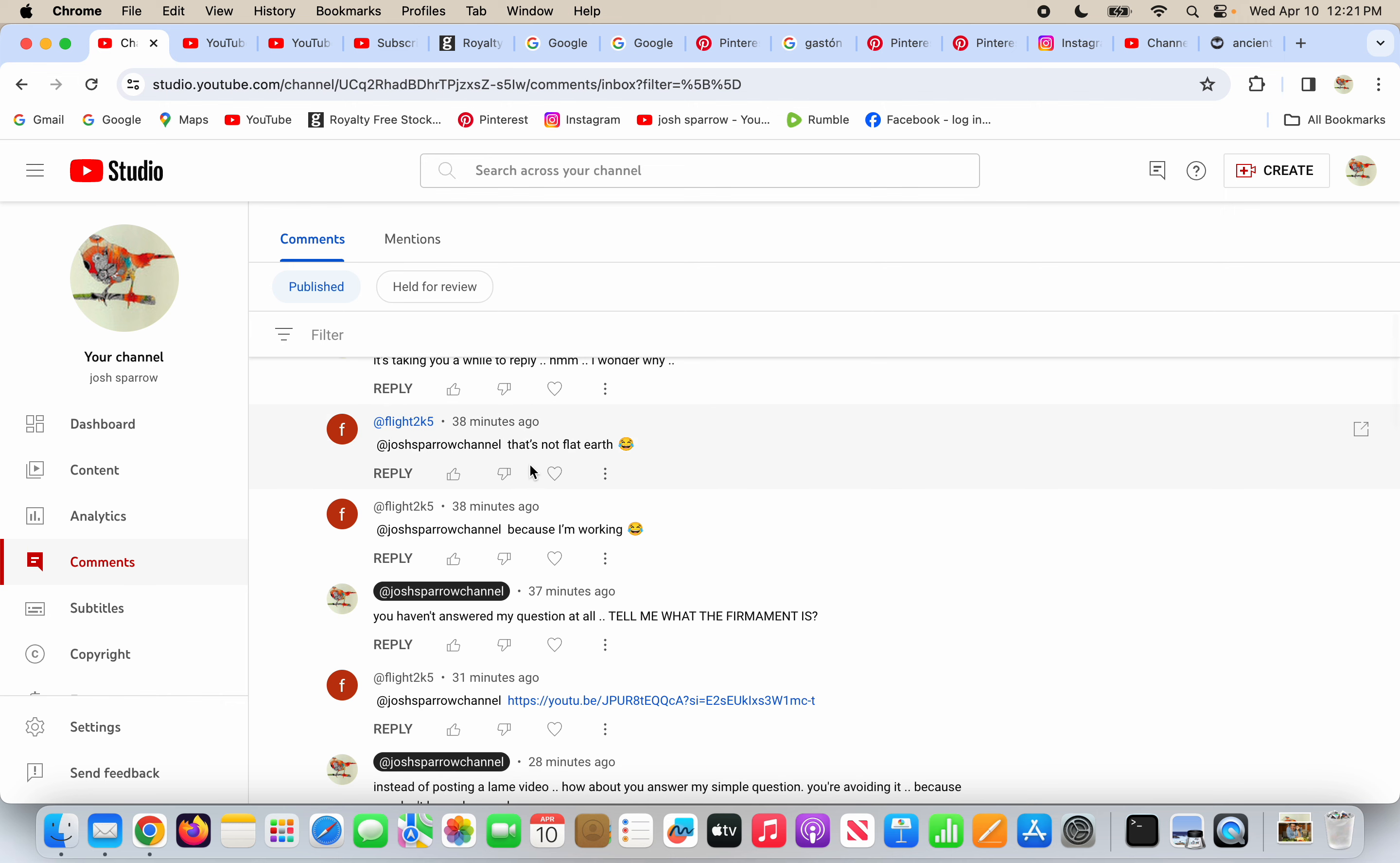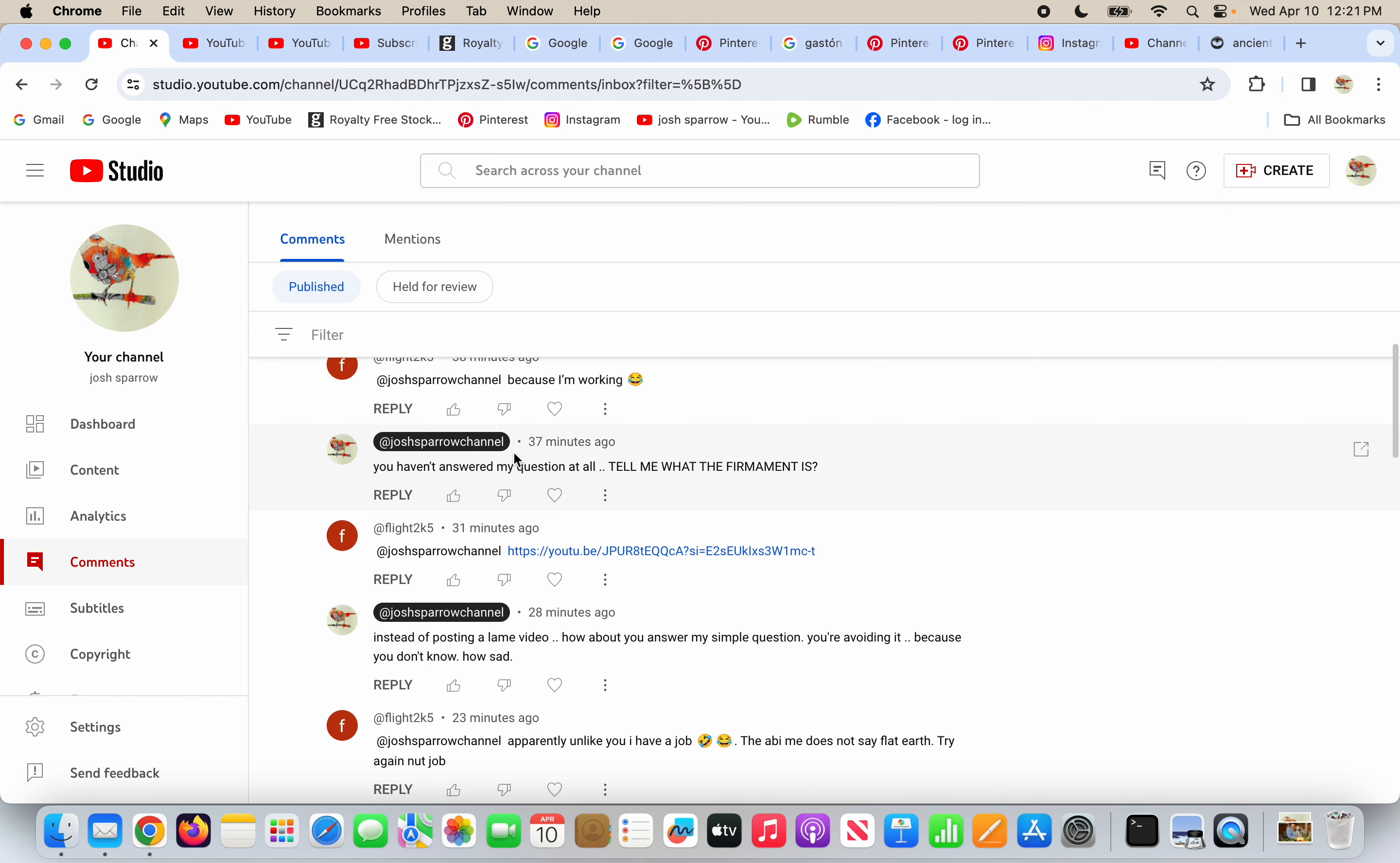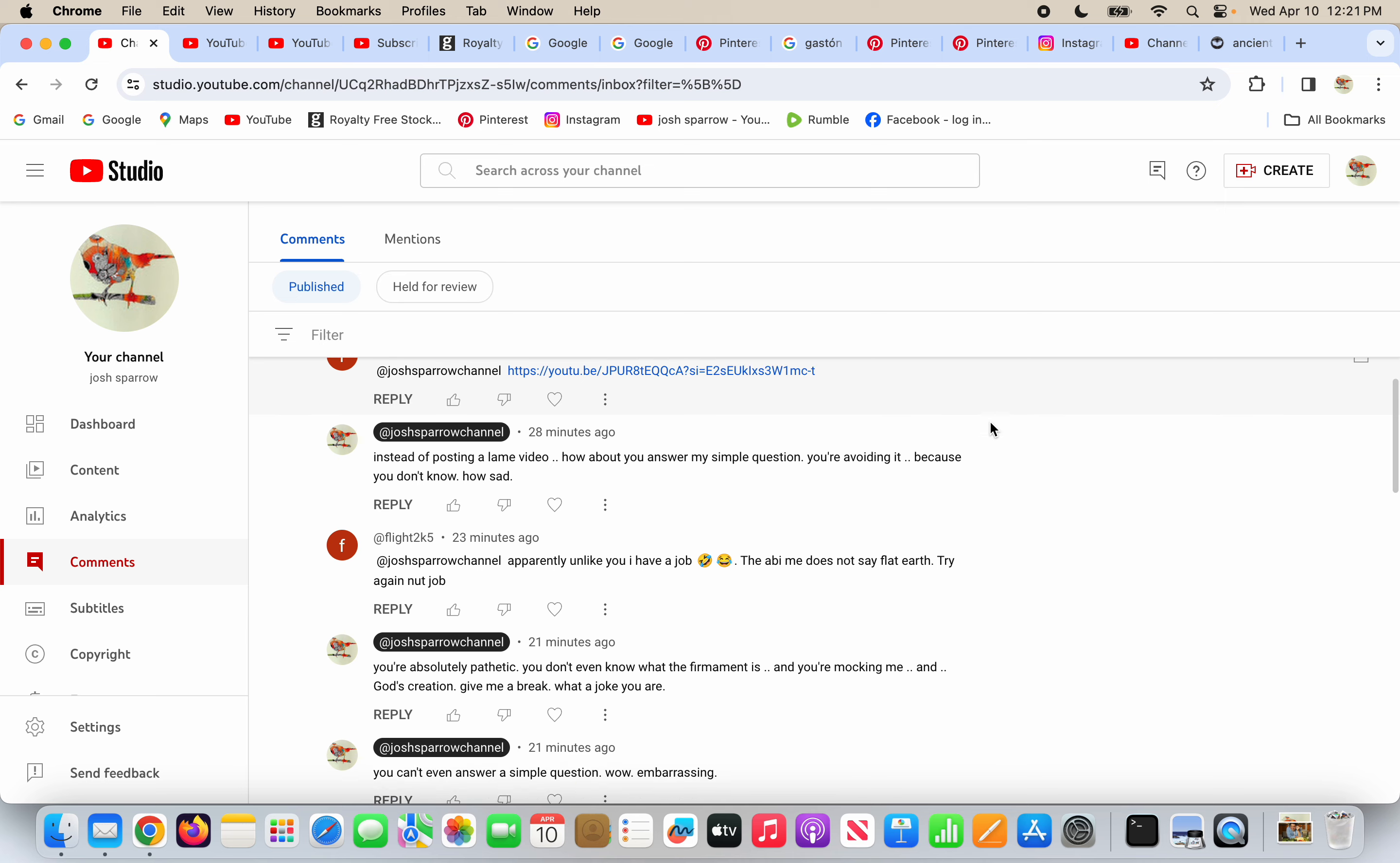And he says that's not flat earth because I'm working. And I say you haven't answered my question at all, tell me what the firmament is. He posts a Kent Hovind video, which Kent Hovind knows some things, but he denies God's creation. It's simple.